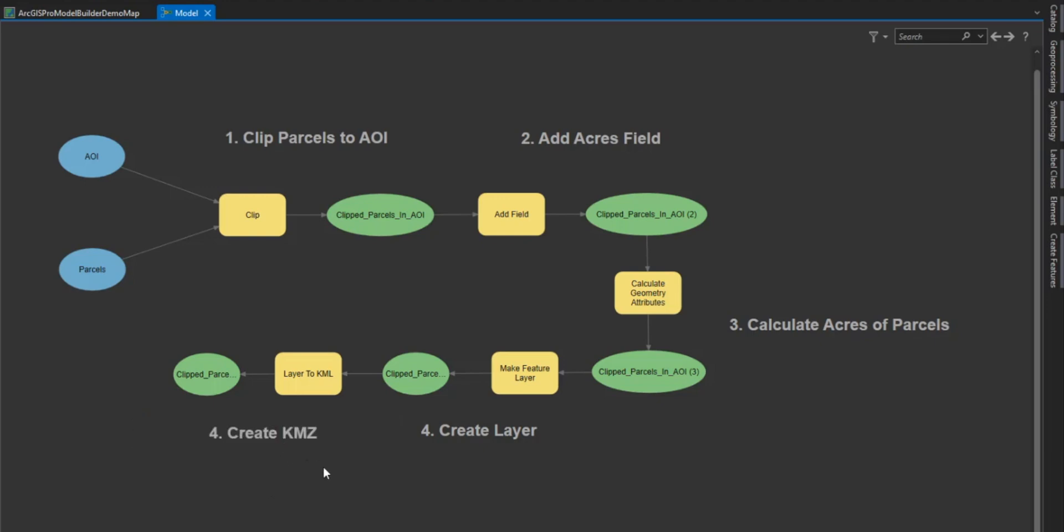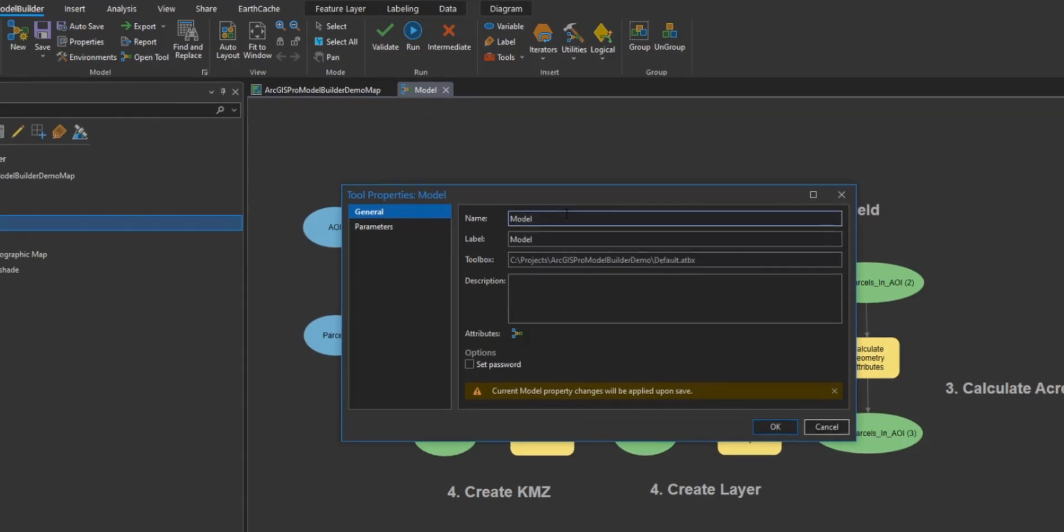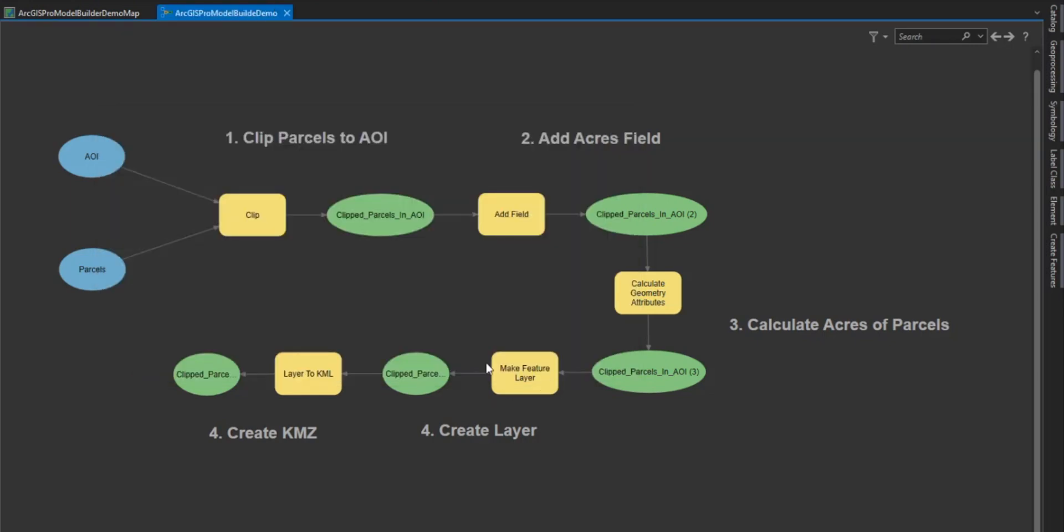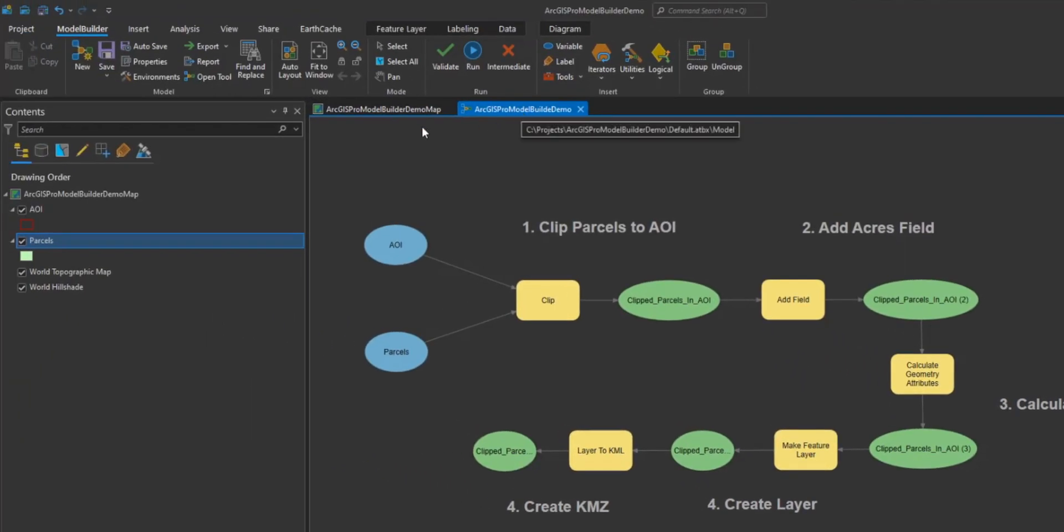Now that we have validated that we have met our client's needs, we will change the name of this model to demo by selecting properties on the model ribbon. Here is where we will change the name of the model, update the label and the description of the model. Once we have completed this, we will select ok. Then select save. The save icon can be found in the ribbon. This will save our changes and the properties of the model that we've updated.